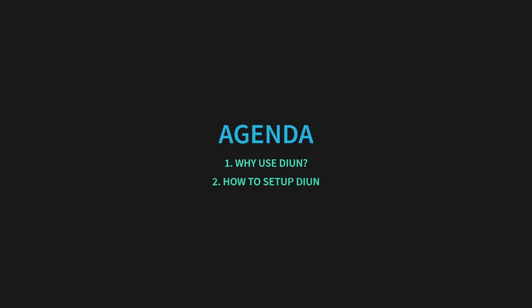By the end, you'll have a system in place to notify you when updates are available for your critical applications, giving you full control over when and how to update them.